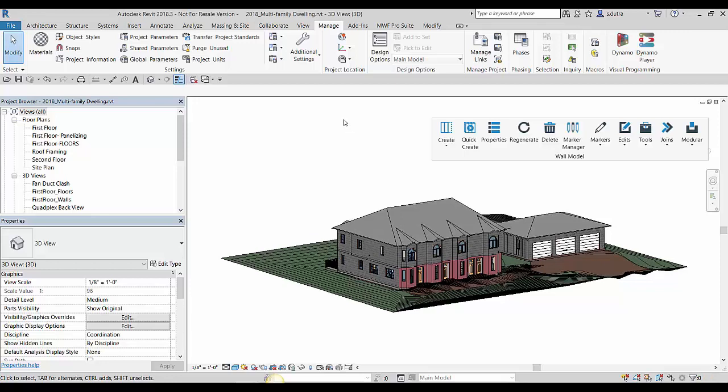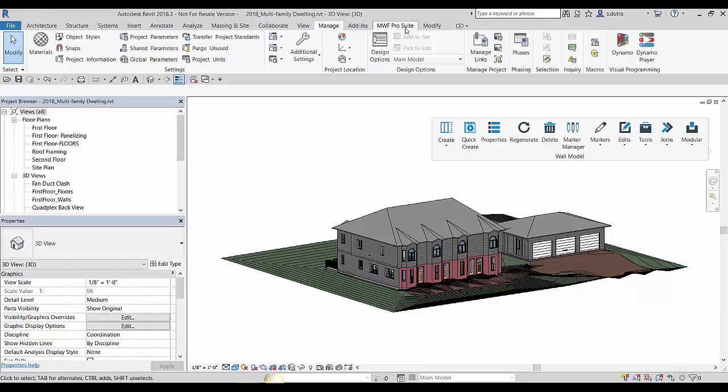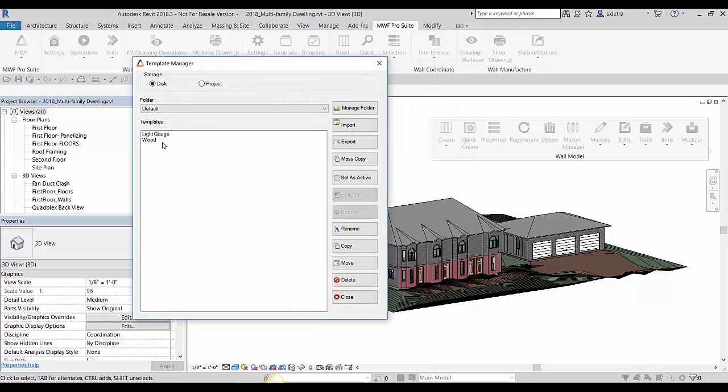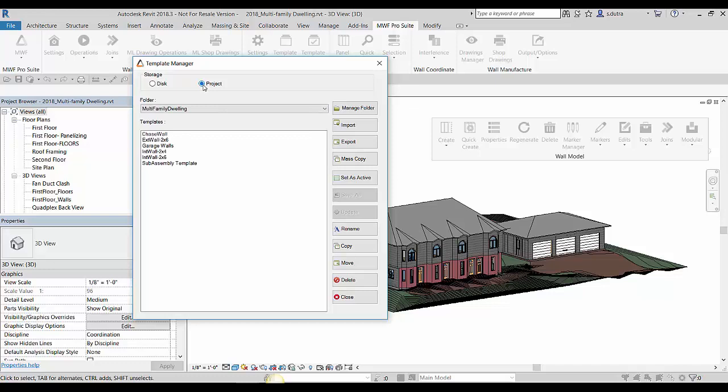So one thing that you are gonna have to do is make sure that all your templates are in your project and not in your disk. So if we go here into our template manager, I have these default ones that are in the disk, but make sure that all the templates that you need to frame out your project are in the project folder and not in the disk. So let me close that.